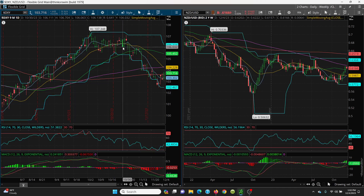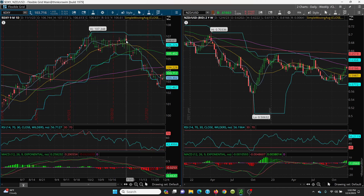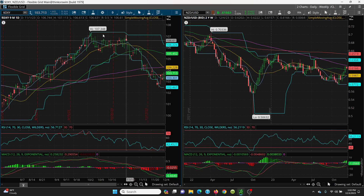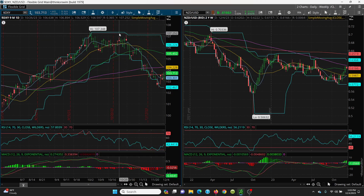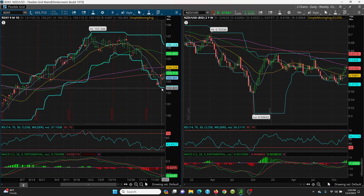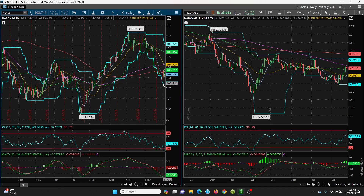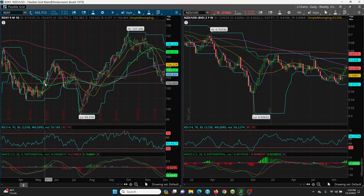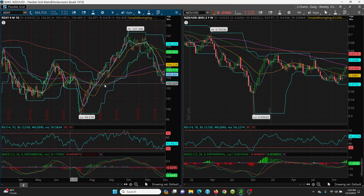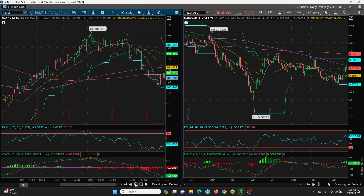You had 107.34 and then we put in a 107.11, so you put in a double top right there and it sold right on down all the way here to the 102 level. Let's see what kind of support that was. When you take this going all the way across here, you're basically right in the thick of all your levels. Now we have to look at the downside.